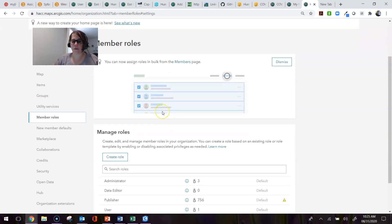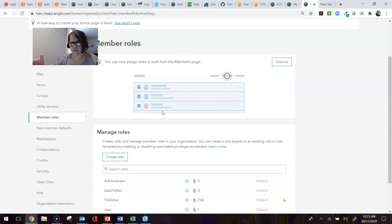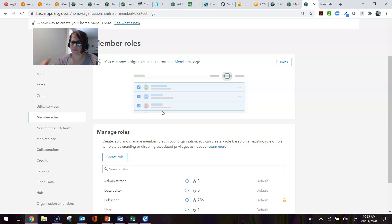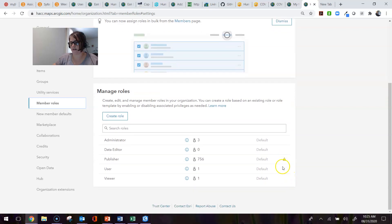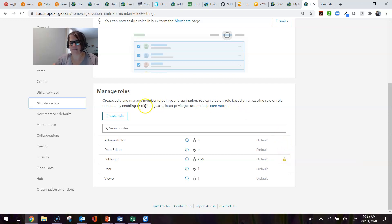One thing to mention is that when you add a user, you assign them the user type and role, but you can easily change that after the fact. So you're not stuck with a particular role or user type, and you don't have to re-add somebody to give them a new role and user type. It's just a setting that you would change. You see this little yellow exclamation point saying that this is a new member default and they can be deleted or changed.